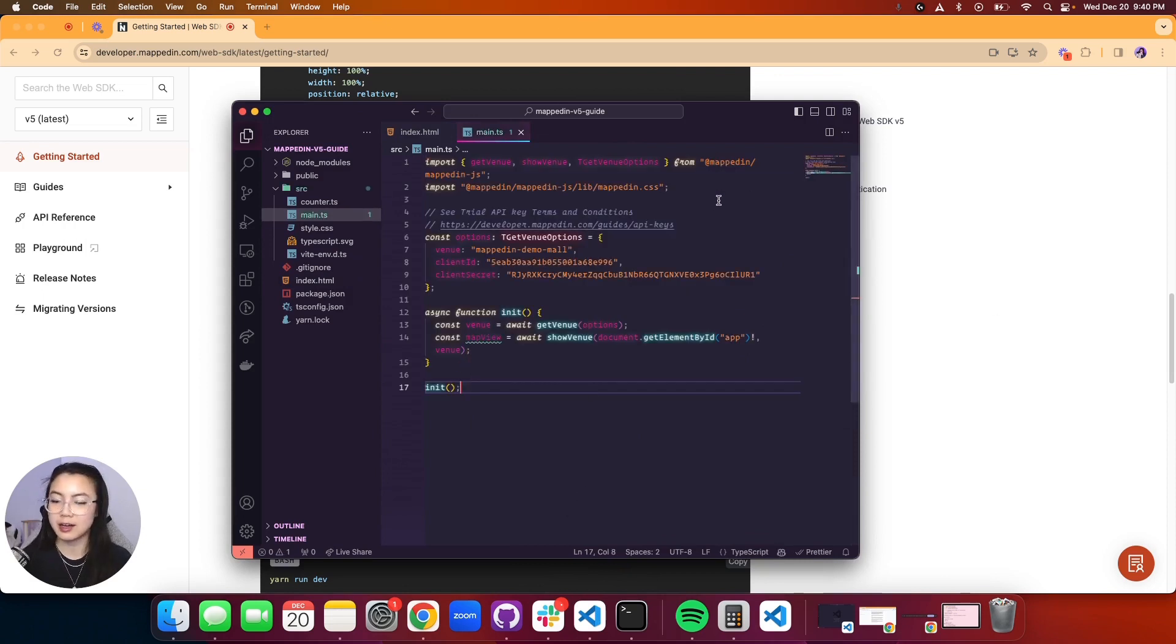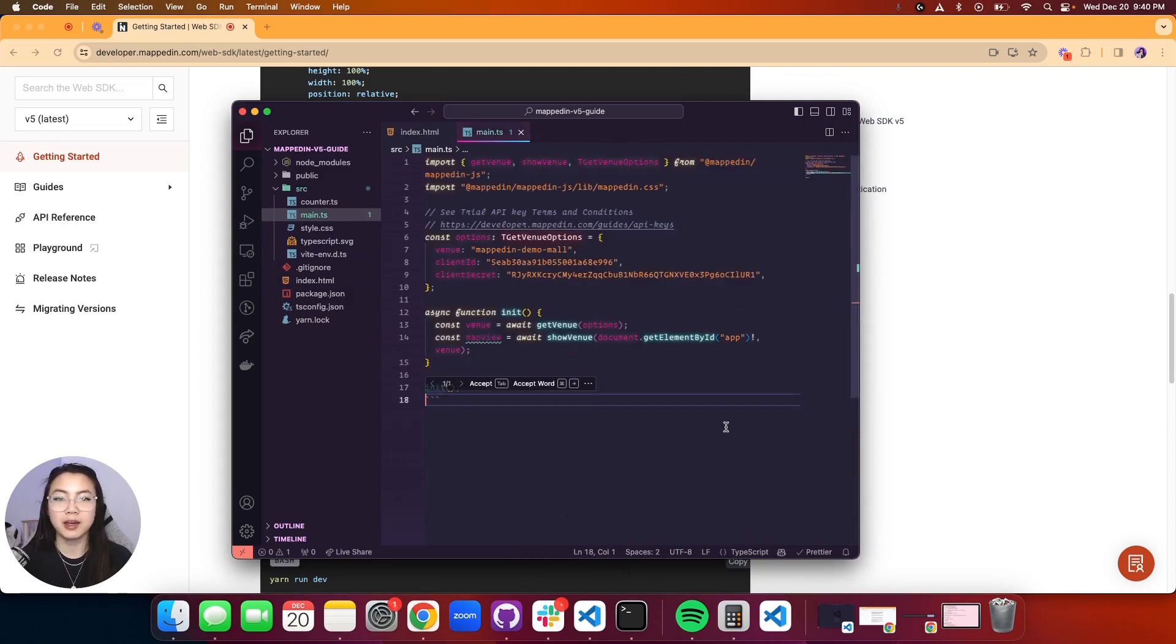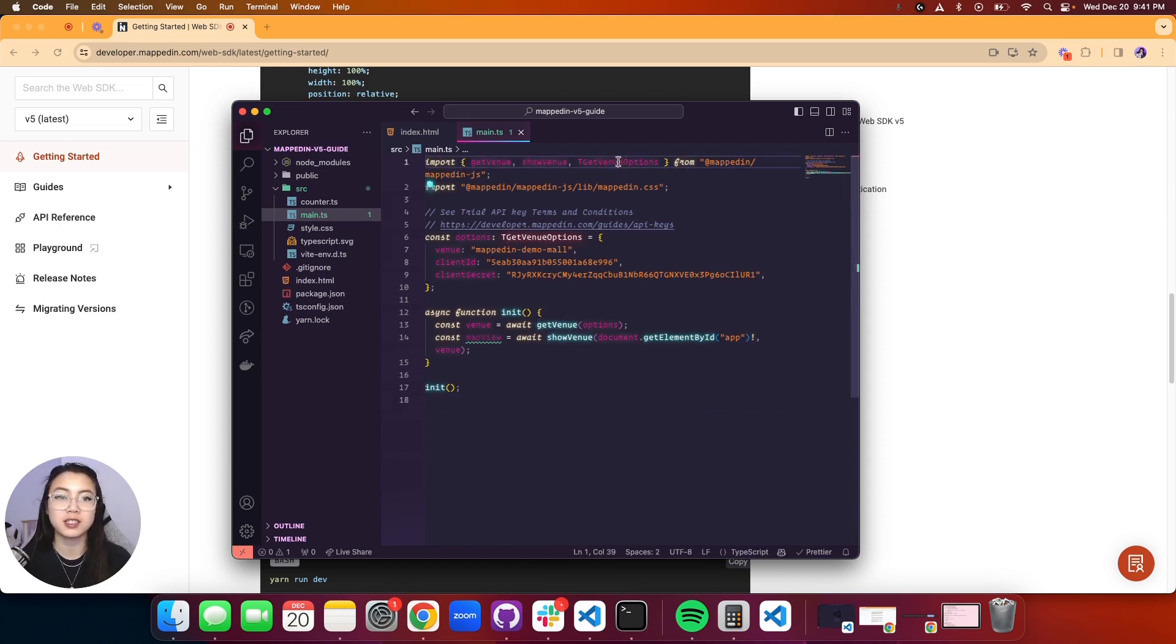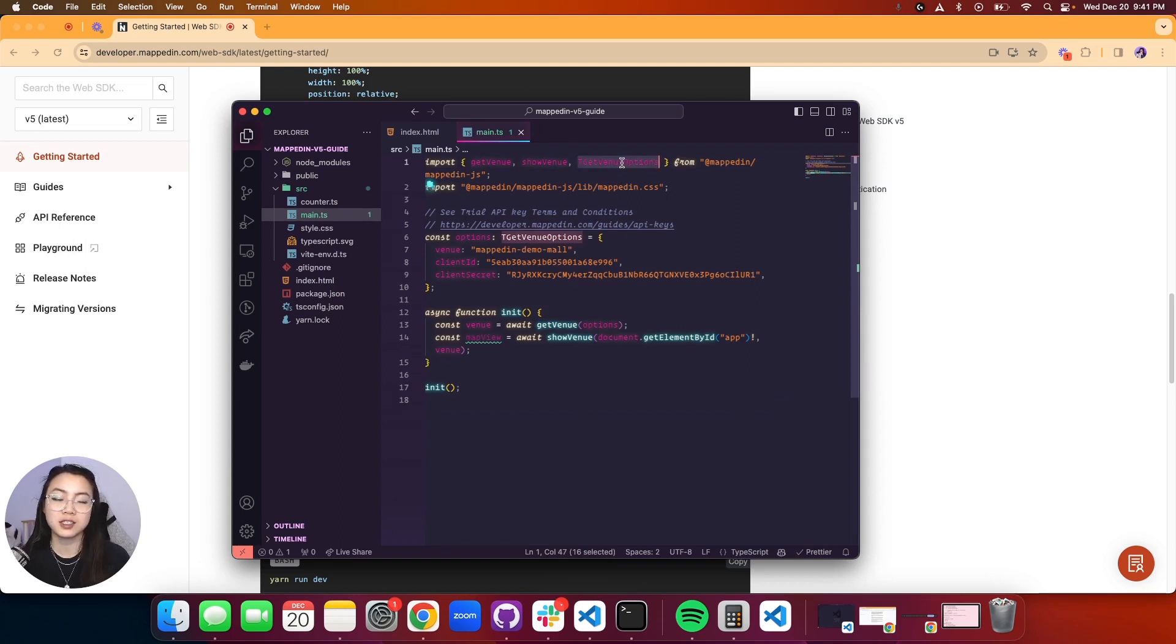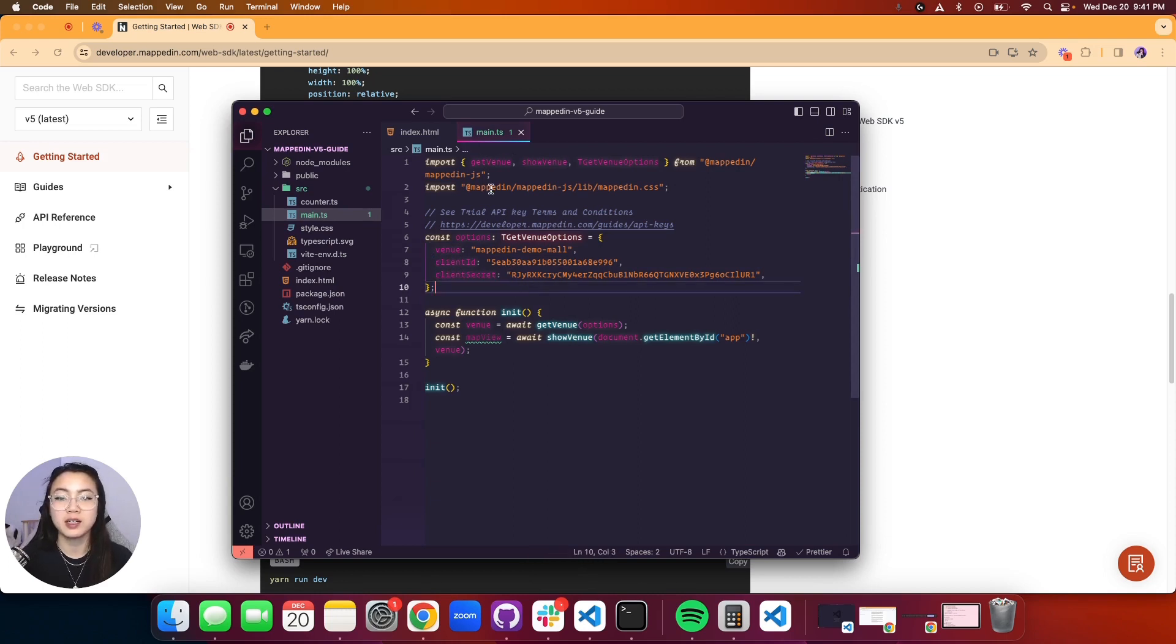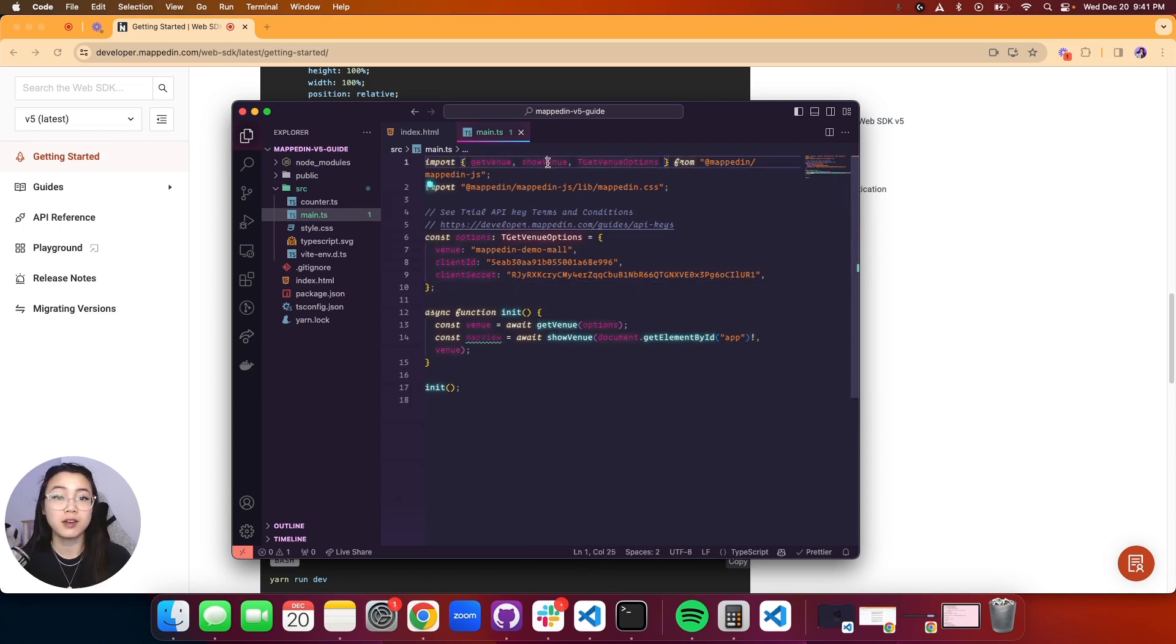There you have it. Do a save. I'll go line by line really quickly. First we import our functions which is getVenue, showVenue, and TGetVenueOptions. This is an interface in TypeScript that allows you to make sure that you're getting all the properties that we need to be able to call getVenue or showVenue.